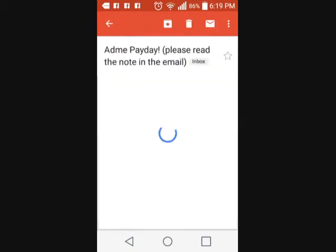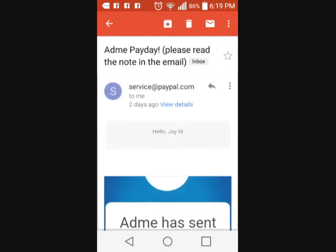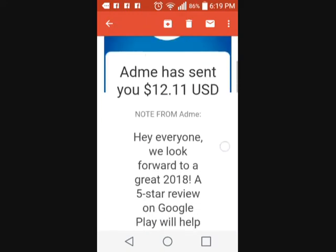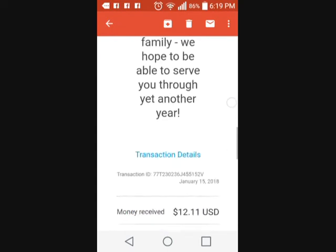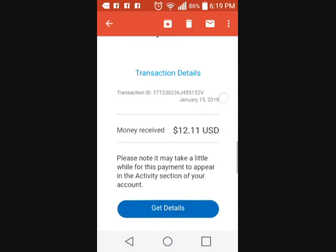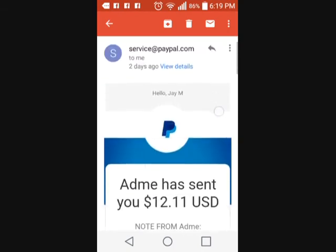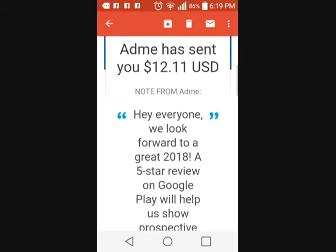Here it is — it's AddMe Payday, and literally this is the money that they sent. Now they are good for support, so if you have an issue or if your PayPal is not working, you can actually contact them directly and they will send you the money or send you information. As you can see here, this is for AddMe — the money, $12.11 — and this is on the 15th.